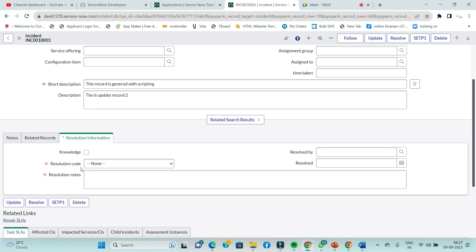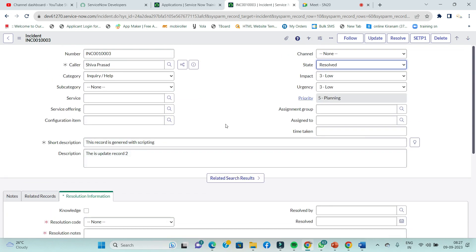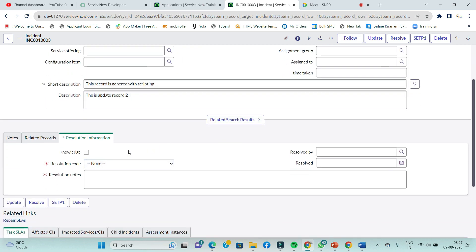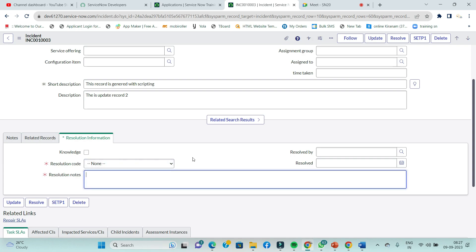Resolution Code and Resolution Notes are mandatory — this is the mandate. So complete the value of the solution. Notes are required. These are UI policy actions already applied. UI policies are an alternative to client-side scripting. They will be taught in detail.